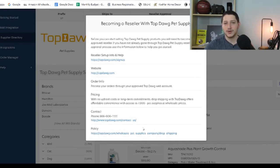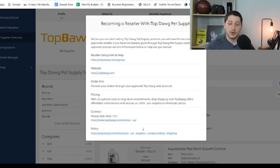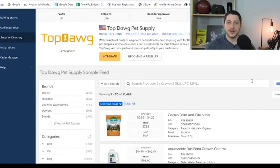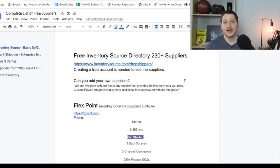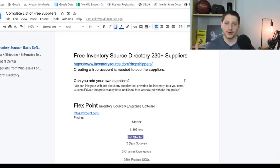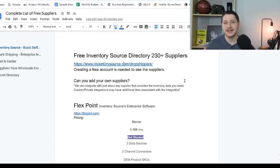They'll also give you their drop shipping policies, so you can easily see the return policy, the shipping policy, and any other policies that are either going to be red flags or indicate this is a viable supplier. Another cool feature is that you can see what types of products the supplier sells. That covers Inventory Source — you can access all 230 suppliers for free, and since they integrate with Inventory Source, we know they all drop ship.